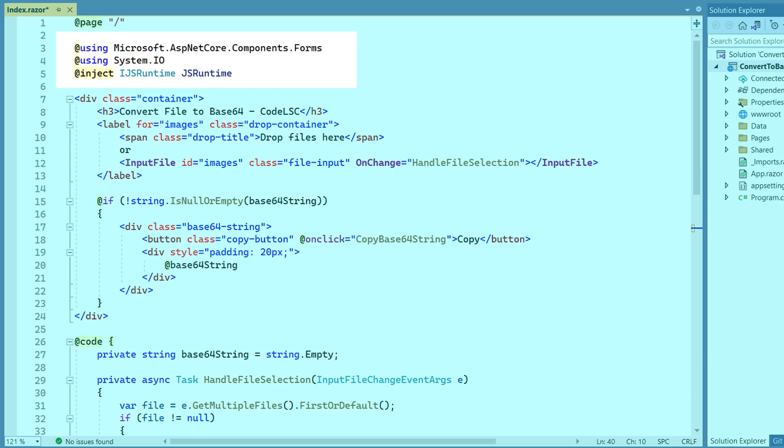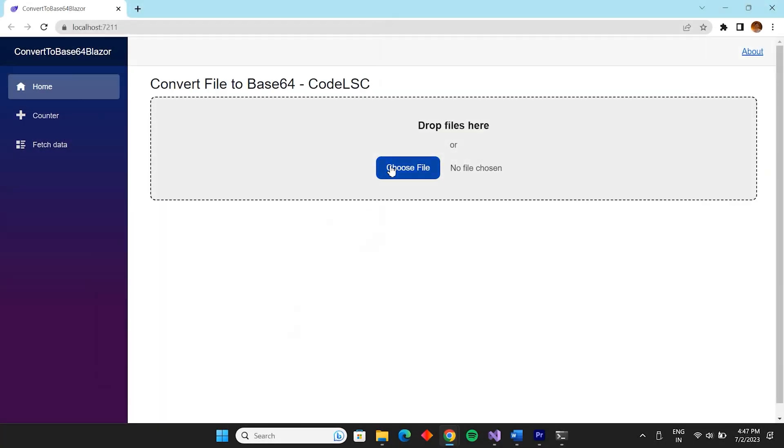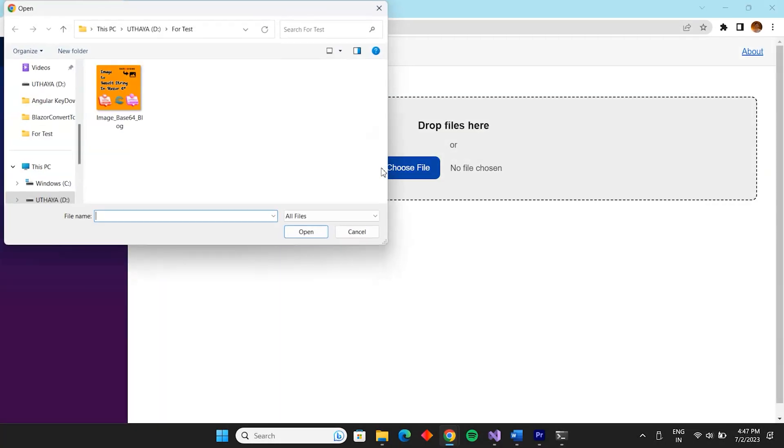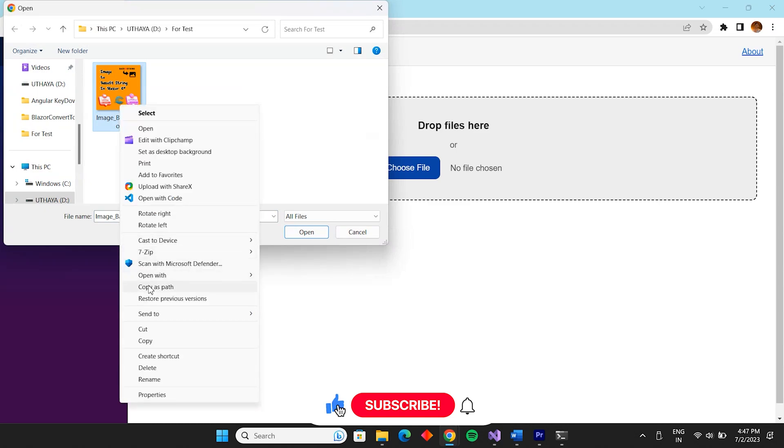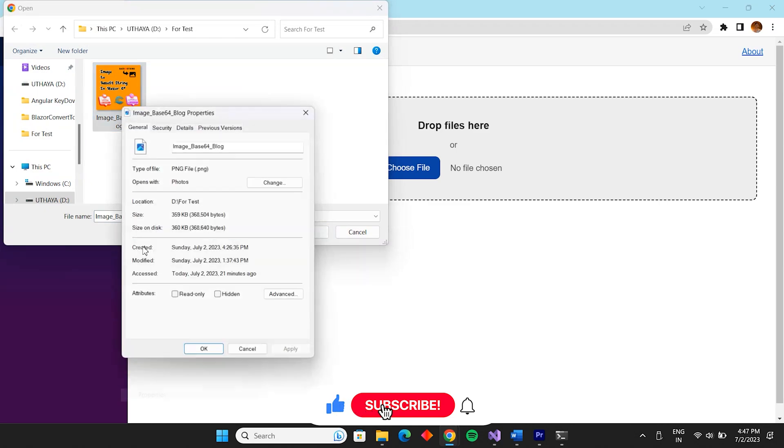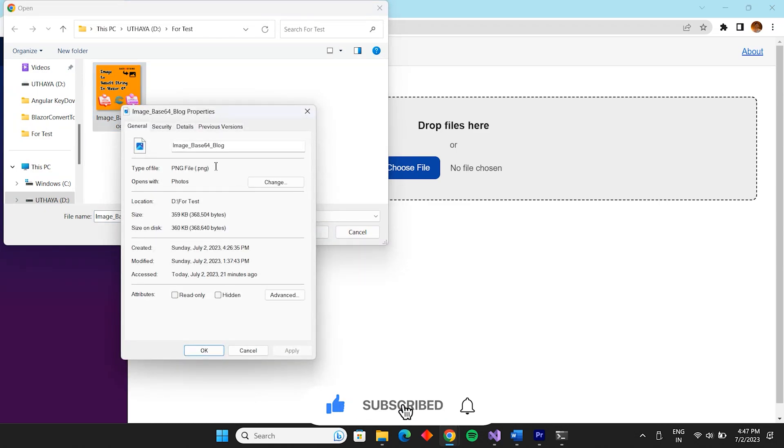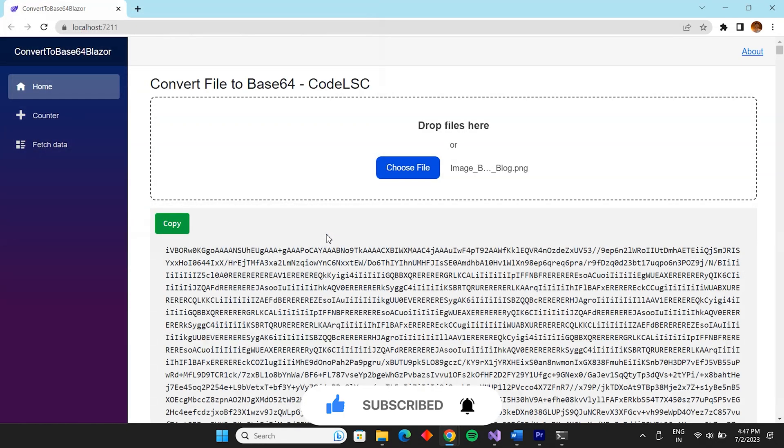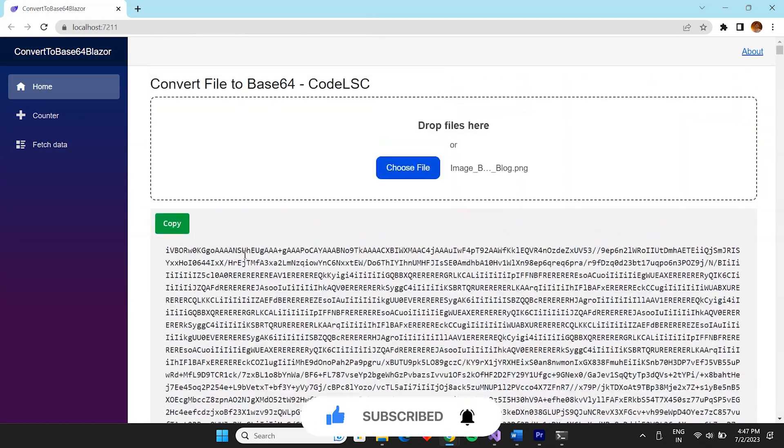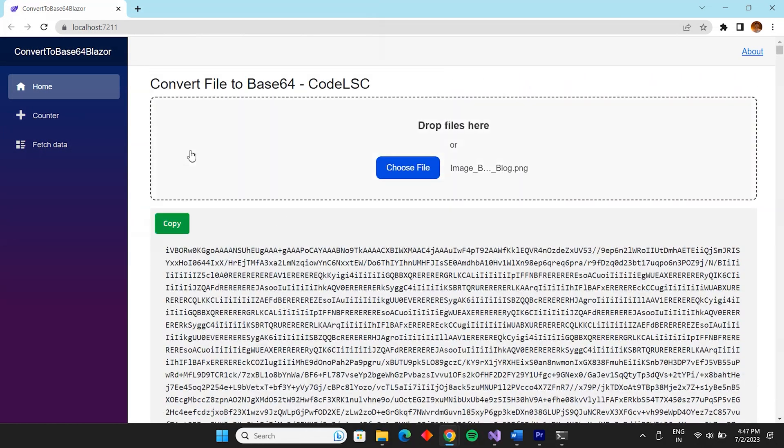And that's it. By the end of this short tutorial, you'll have a clear understanding of how to convert images to Base64 strings in Blazor using C Sharp. Don't forget to check out the video description for code and resources.